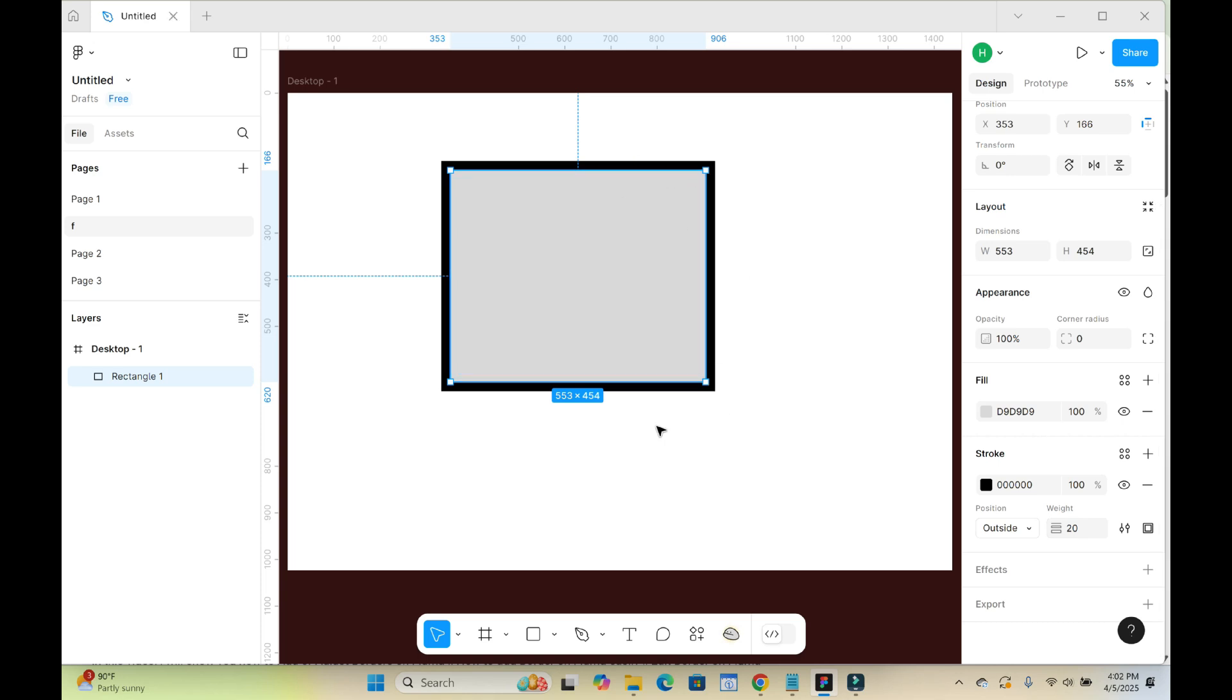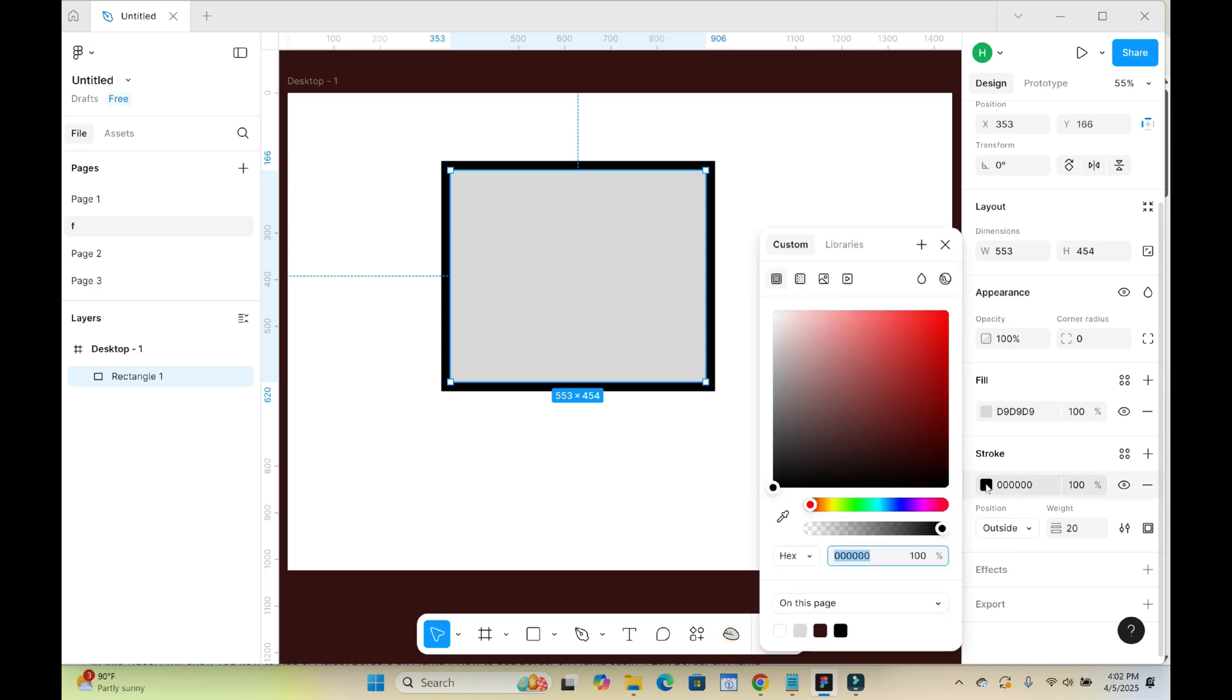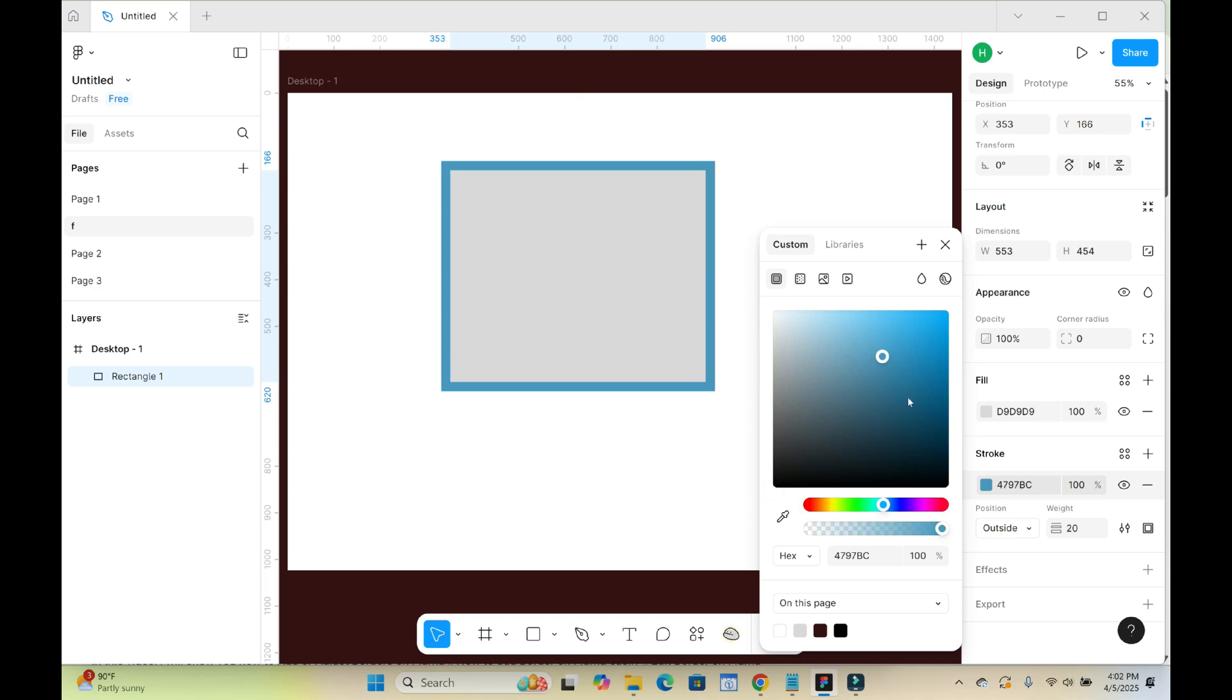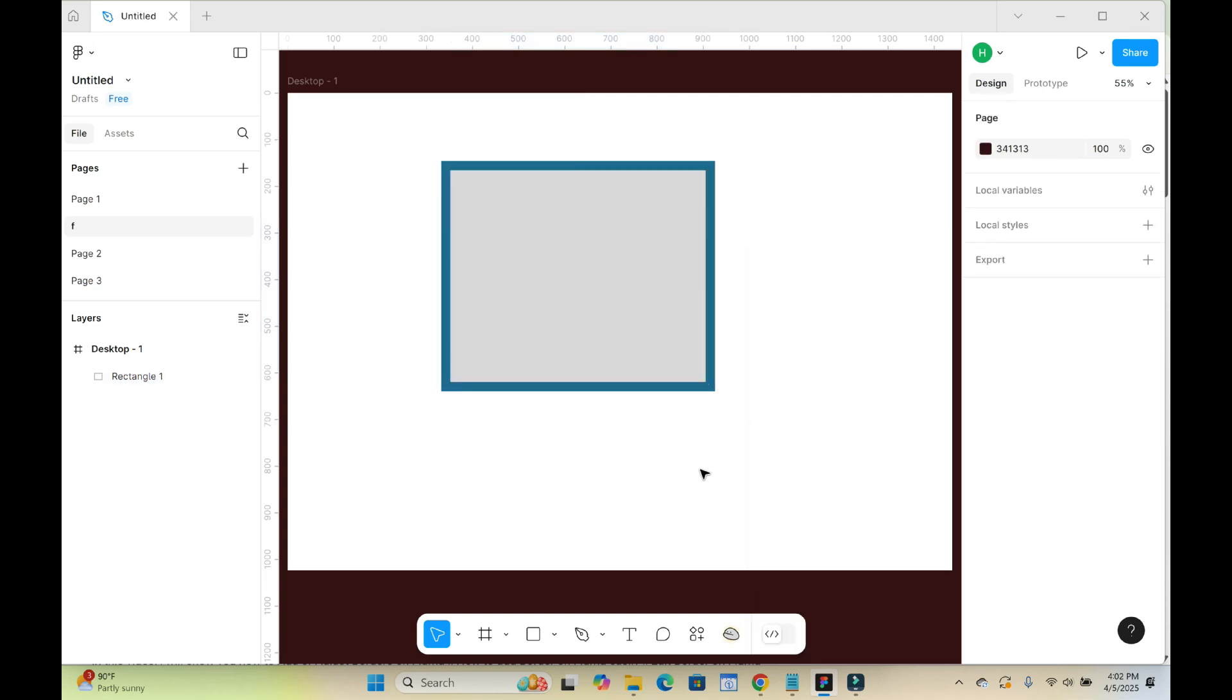As you can see, it has increased in size. So you can also change the border color by clicking on this color icon right here. Then you select any color of your choice. As you can see, then it will be changed.